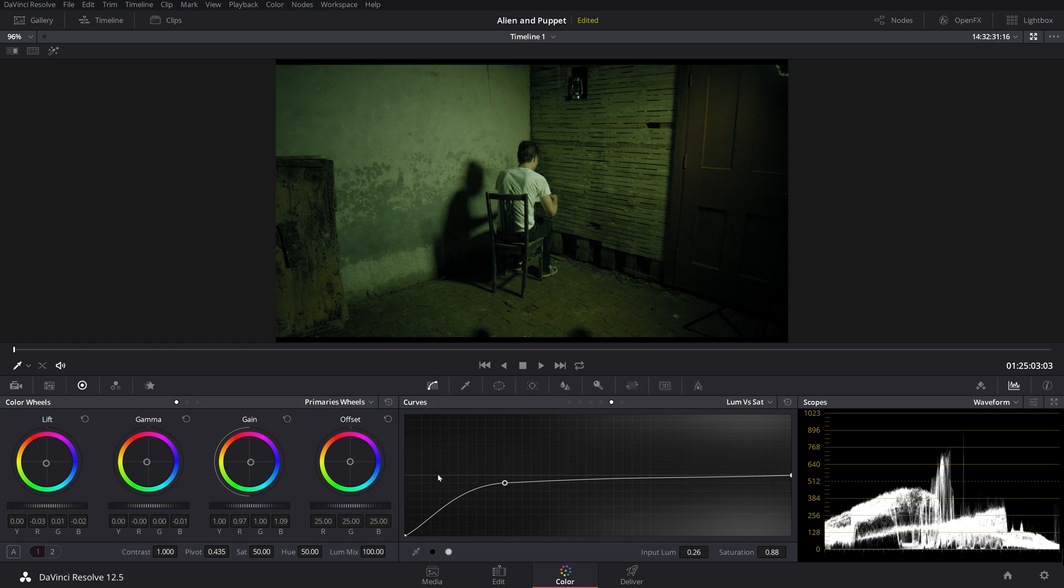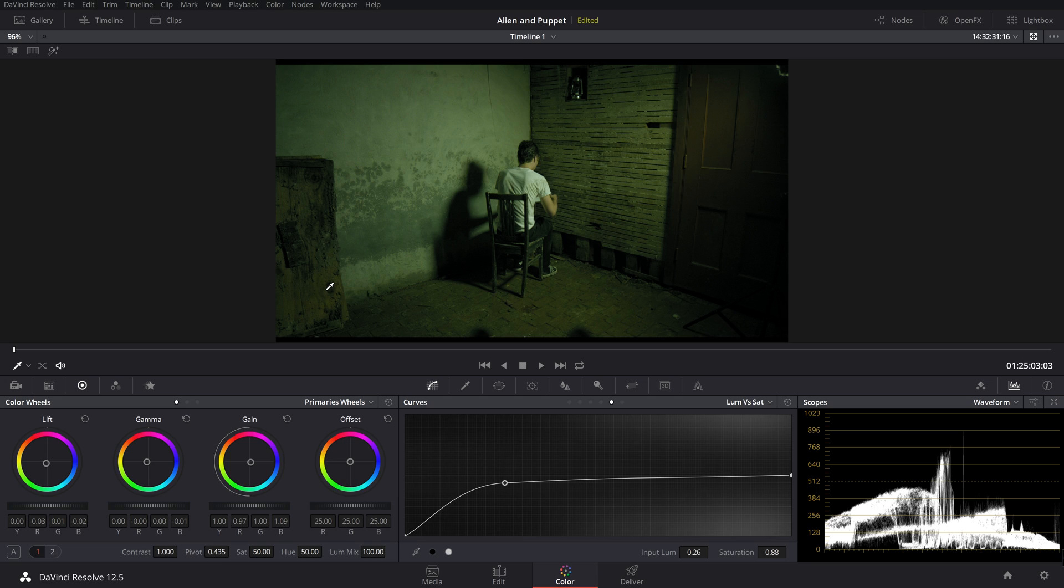So what this is doing is saying that anything in the shadows are going to be very desaturated. So what that helped us do is take away that really, really saturated green in the shadows, making our blacks have a green tint instead of our blacks being pure blacks, but our shadows in this area having a green hint to it.